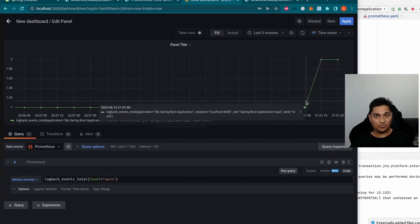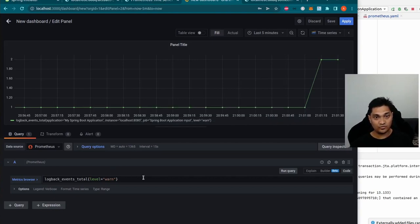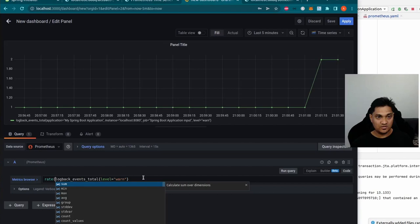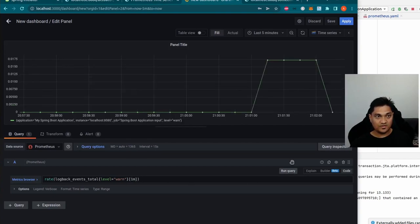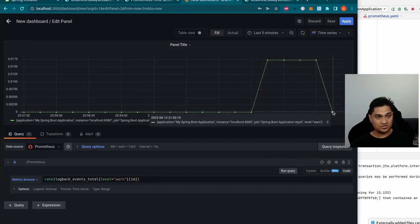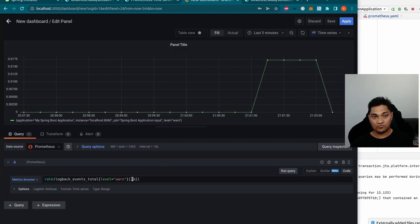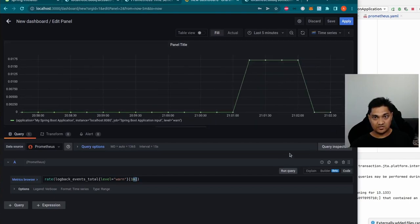We could save this to the dashboard, but usually we don't want a raw count of warning logs — we want to know the rate at which they're increasing. We'll use the 'rate' function, which measures the rate over a specified time window, in this case one minute. Applying the rate function shows the rate at which warning logs are being generated per minute. With no logs currently being created, the rate goes back to zero.